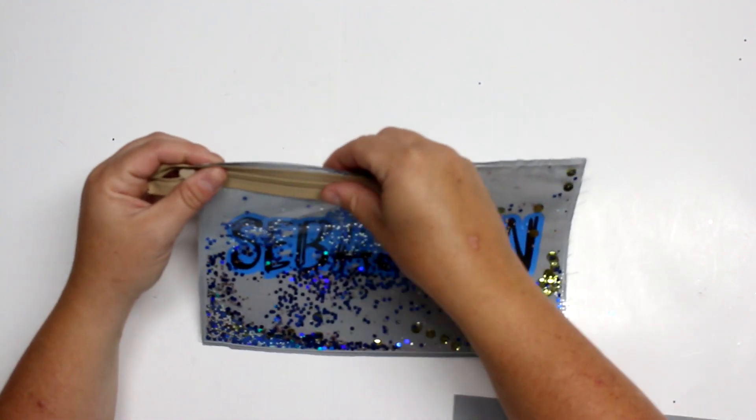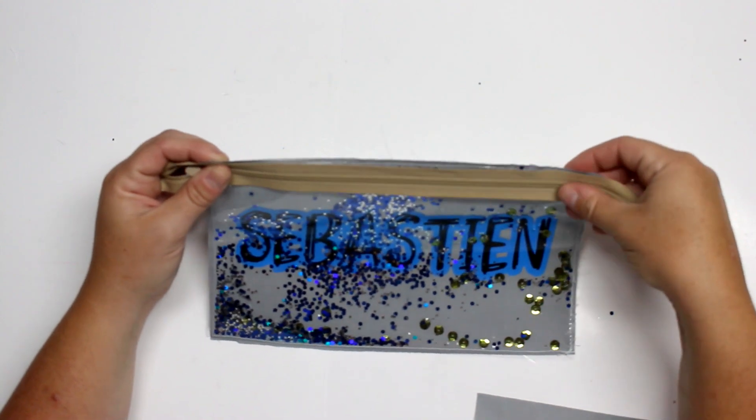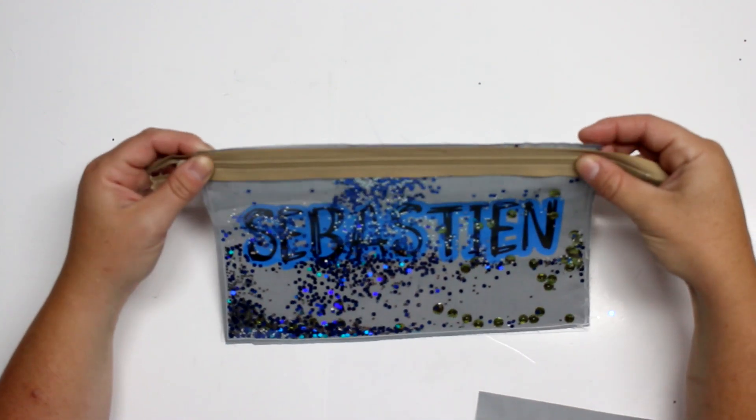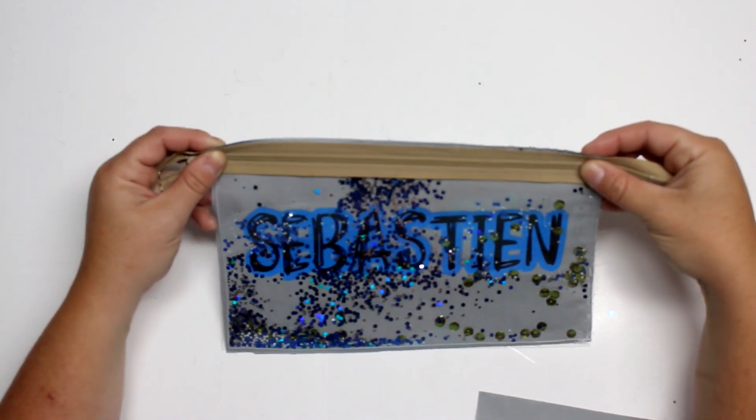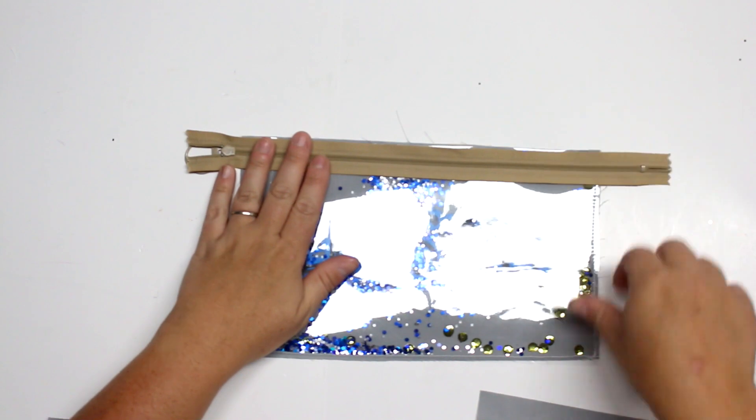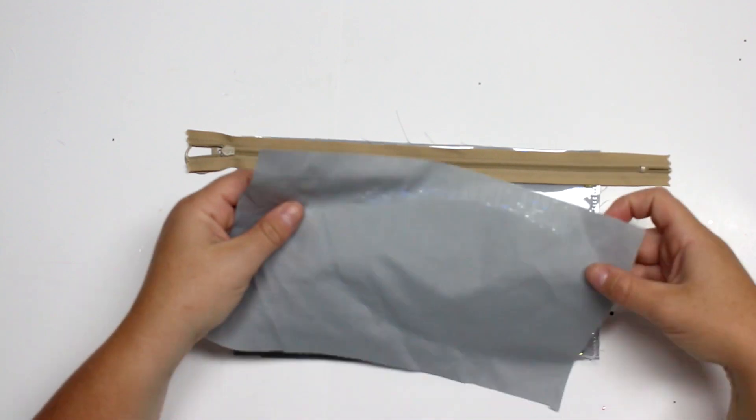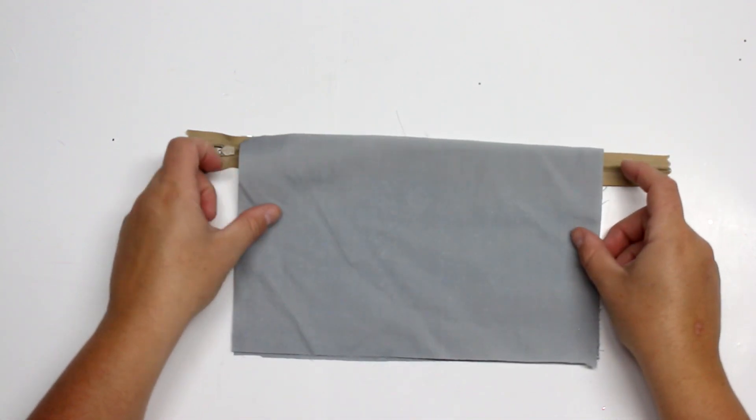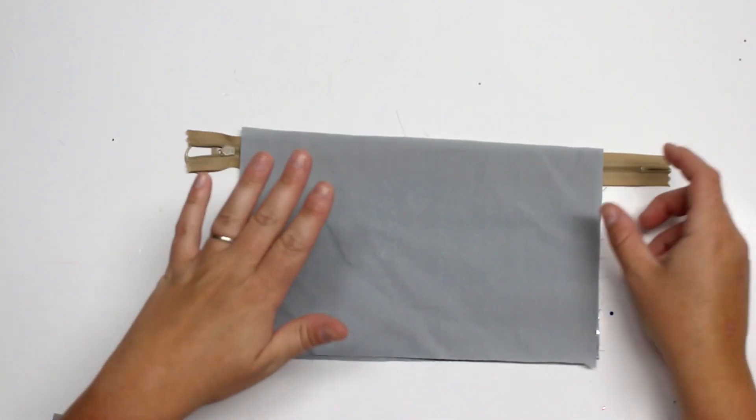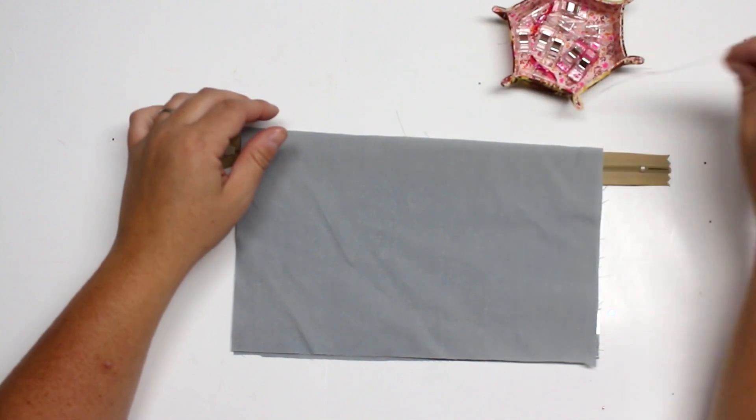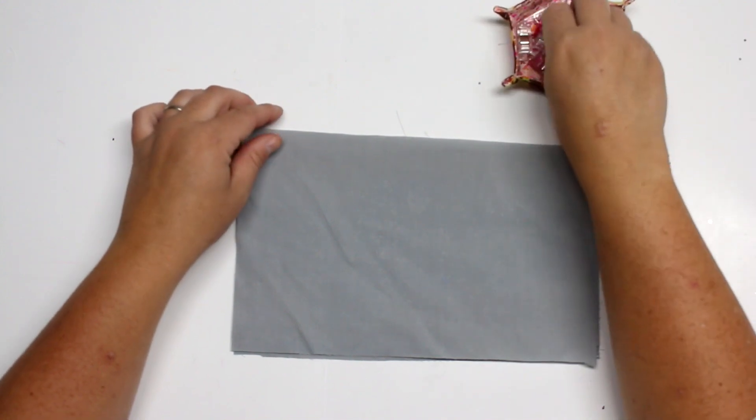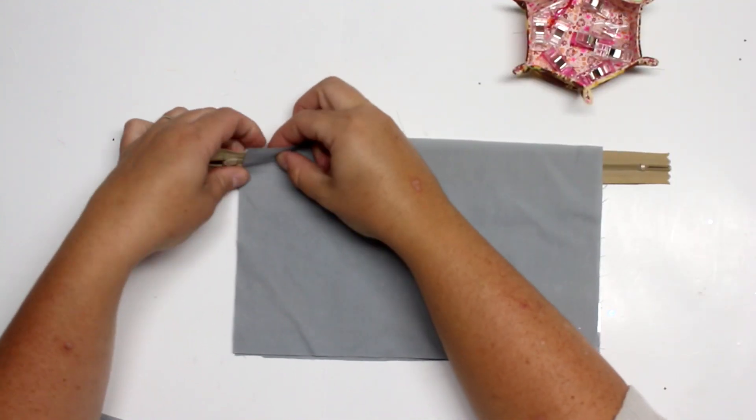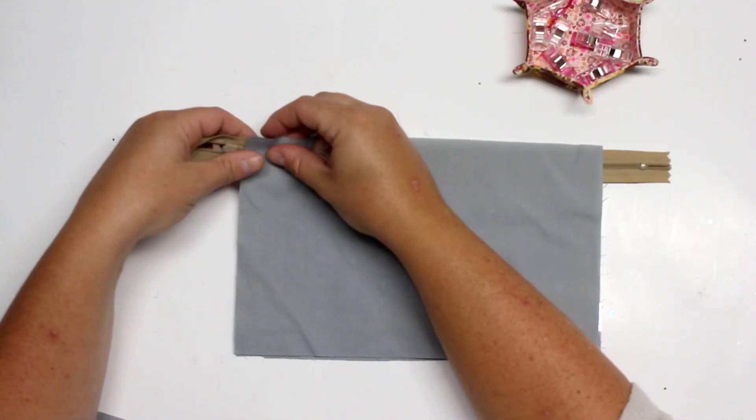So I'm just gonna take my zipper, put it with the zipper pull down on top of that vinyl panel, and then I'll take one of my linings and sandwich that on top, making sure that all your edges are nice and lined up.